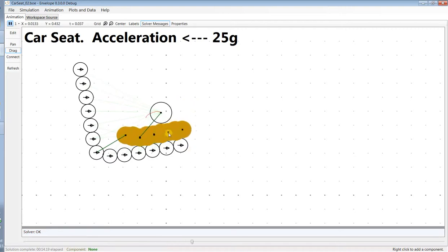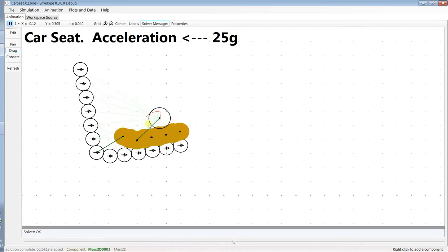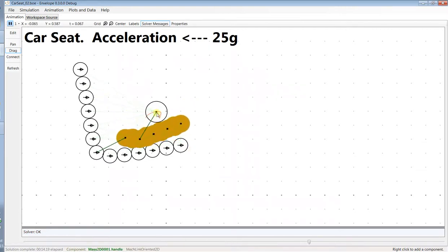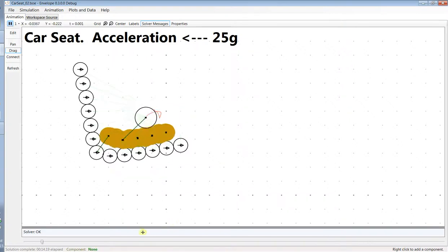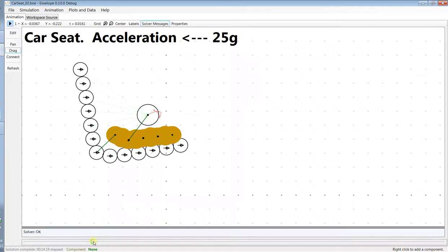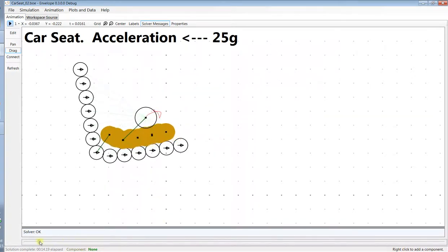So here the collision begins. Of course, the net acceleration is forward on the child seat and the test mass. This is 100 milliseconds.